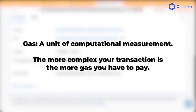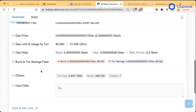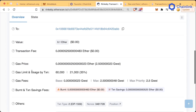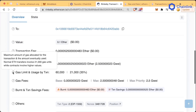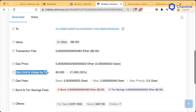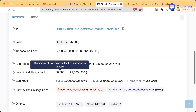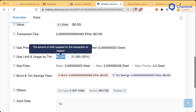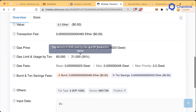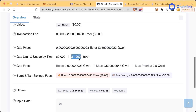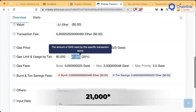For example, if we click over here really quickly, we can see this section saying gas limit and gas usage by transaction. There was a limit of 60,000 units of gas on this transaction and 21,000 were actually used. So this transaction used 21,000 units of gas.